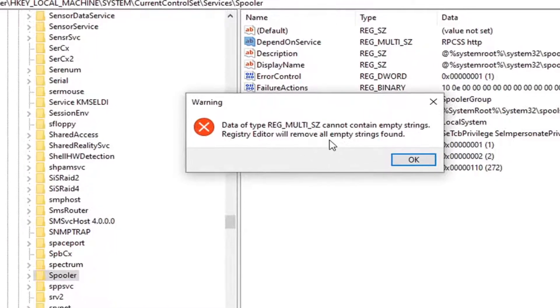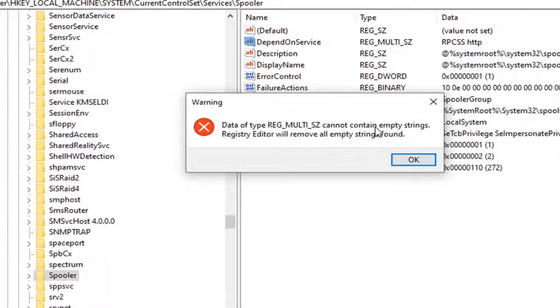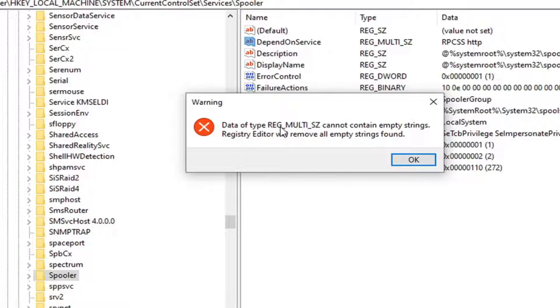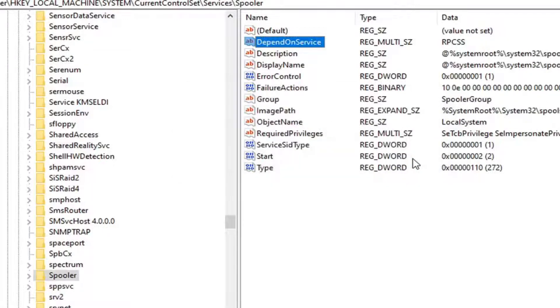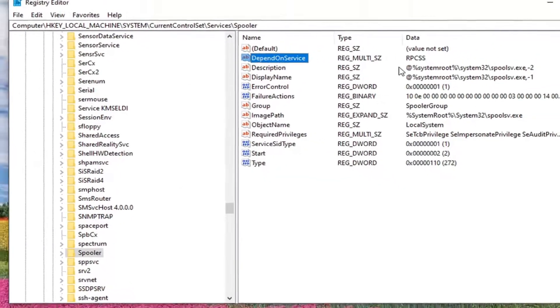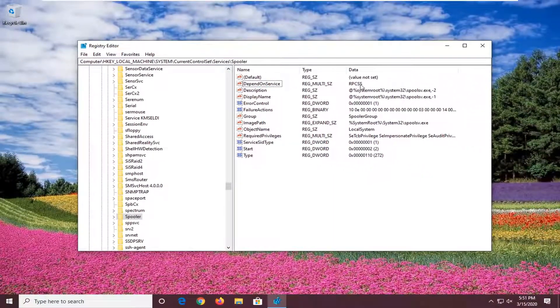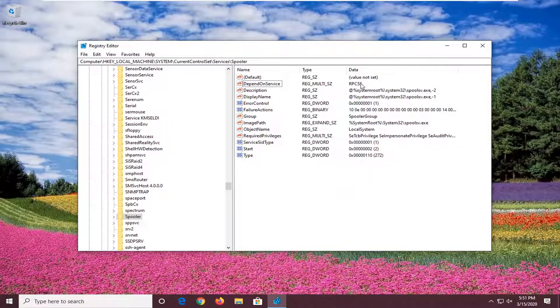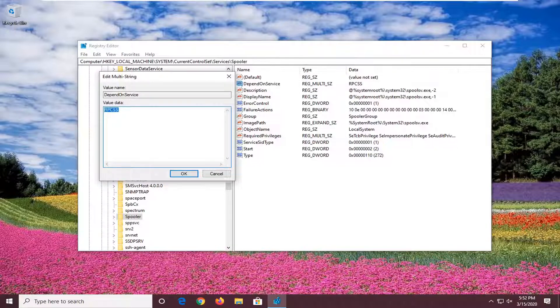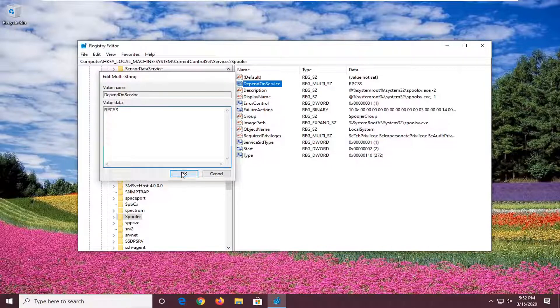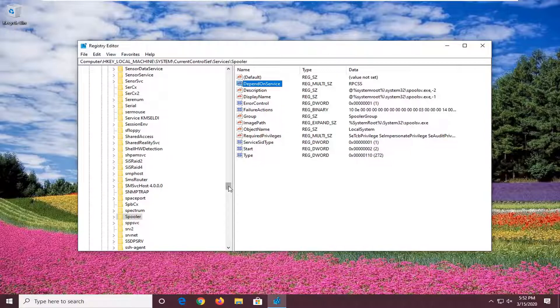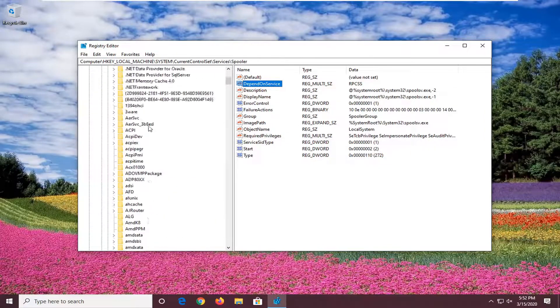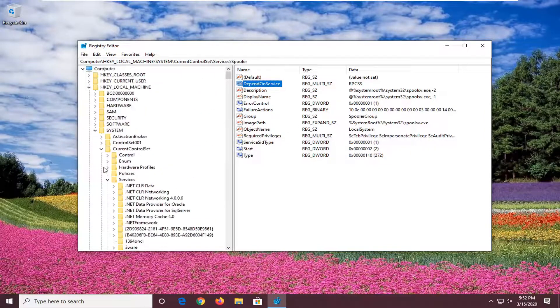So it does say that it cannot contain empty strings. That's fine. There will be empty strings. Anytime you edit a string value, you're going to come across this warning message. So select OK. Not a big deal. You can see the data has been saved here as RPCSS. You can see that right here in this column. If you want to double click on it again just to confirm, you can see it right here. So that's pretty much it for the registry editor here. So we're going to go ahead and just close out of it.